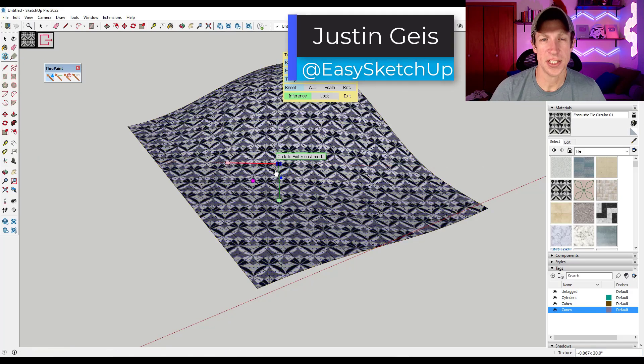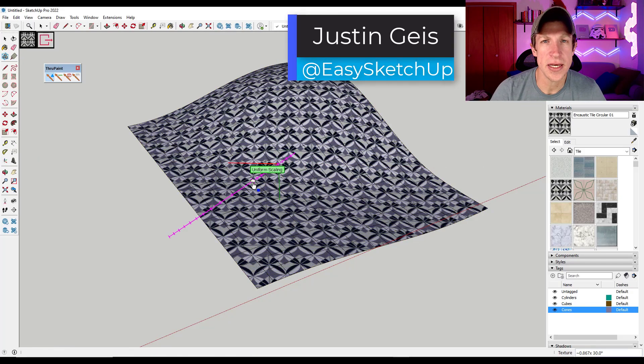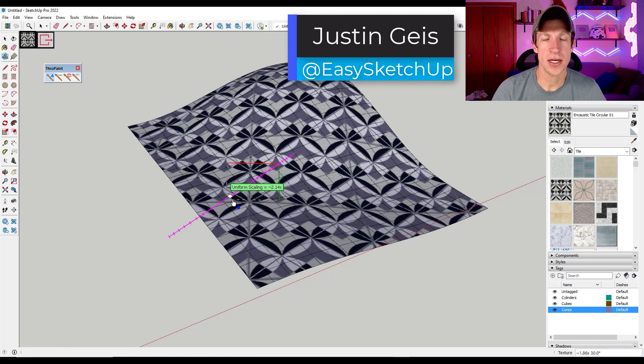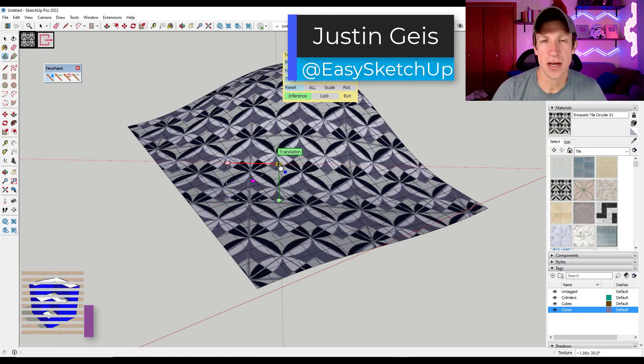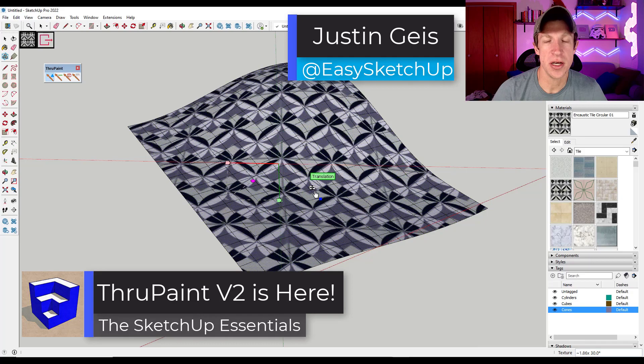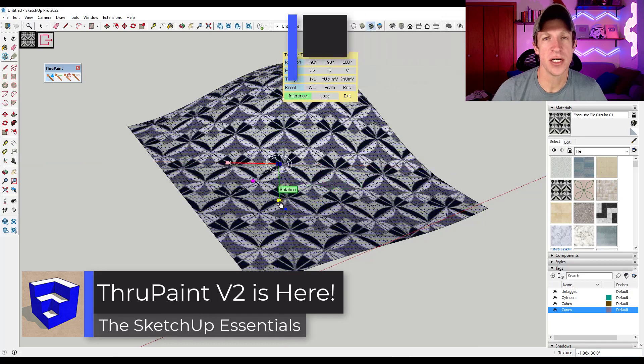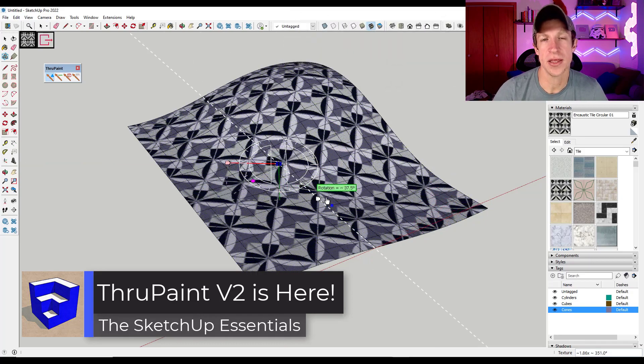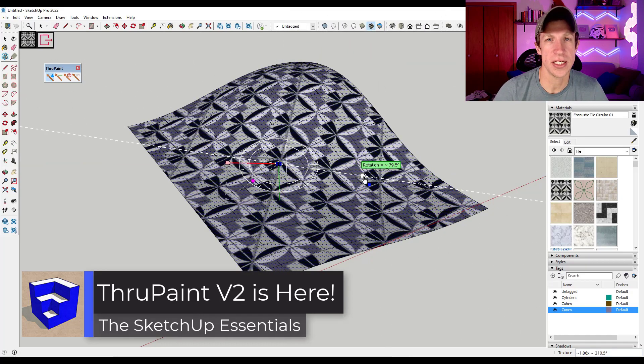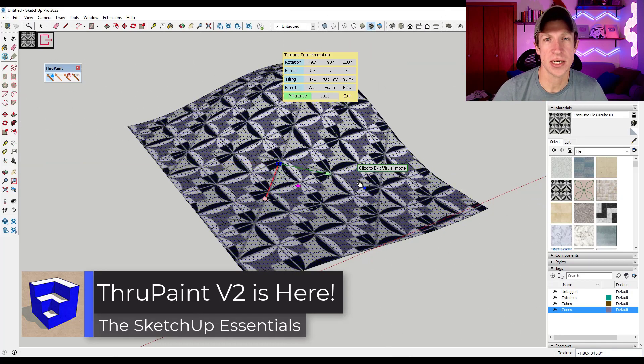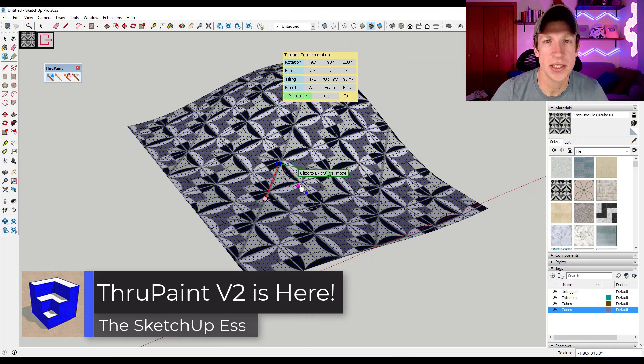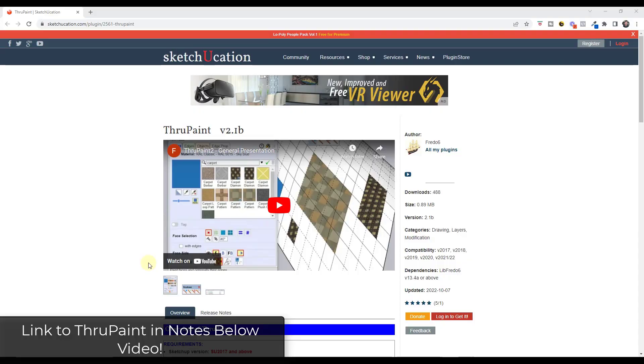What's up guys, Justin here with the SketchUp Essentials.com. So in today's video, we're going to check out the newest version of ThruPaint that was just released by Fredo 6. Let's go ahead and just jump into it.